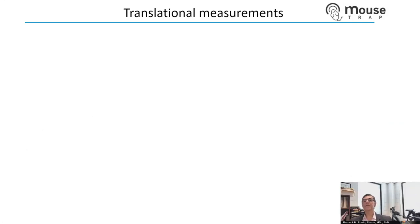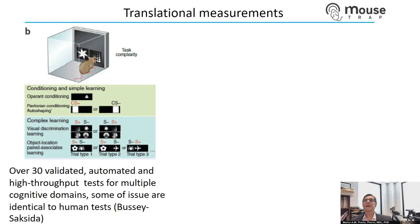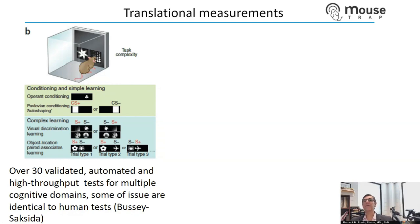For translational measurements, we use a set of touchscreen tasks — essentially iPads for mice. The mice touch a screen and there are over 30 validated tasks developed by my colleagues Tim Bussey and Lisa Saksida at the University of Western Ontario. Everything is completely automated — the computer takes over and tests the mice, and most tasks are identical to human tasks, so we can test humans and mice with absolutely the same task.